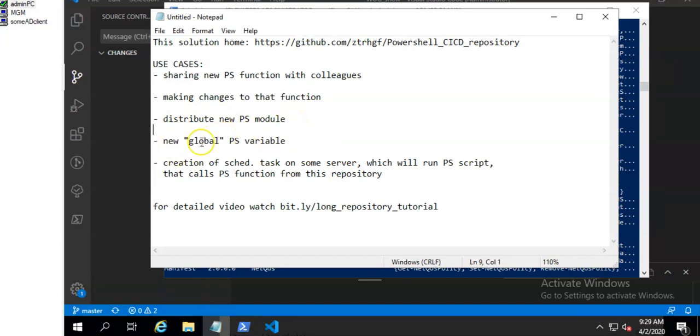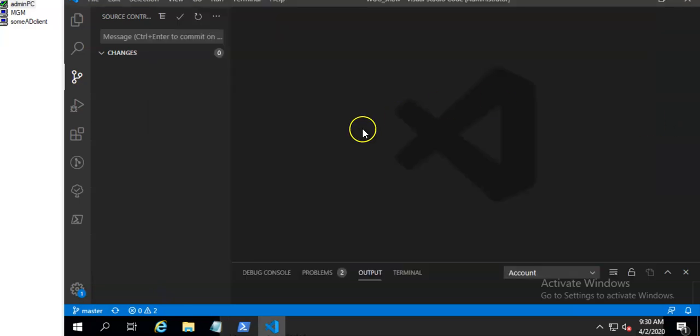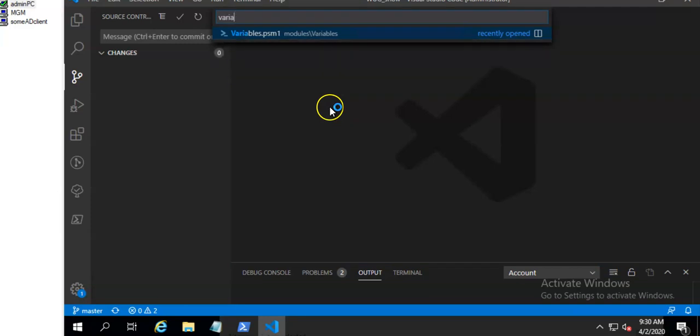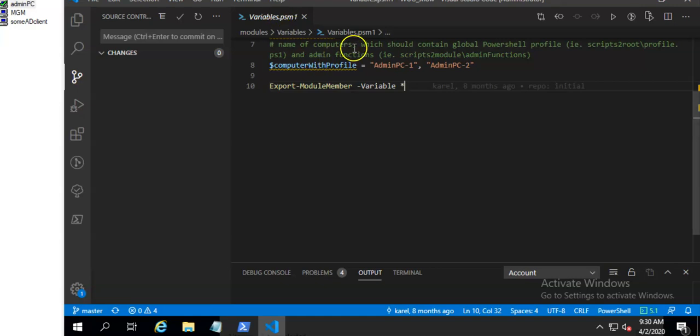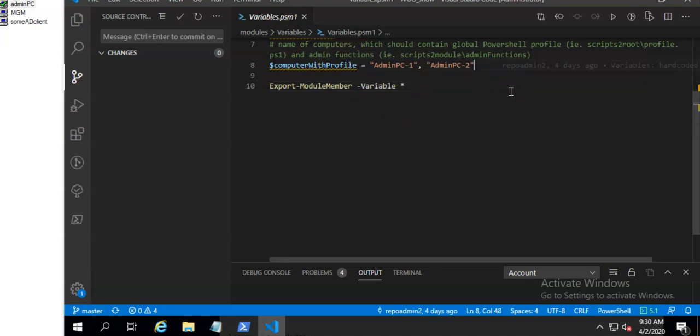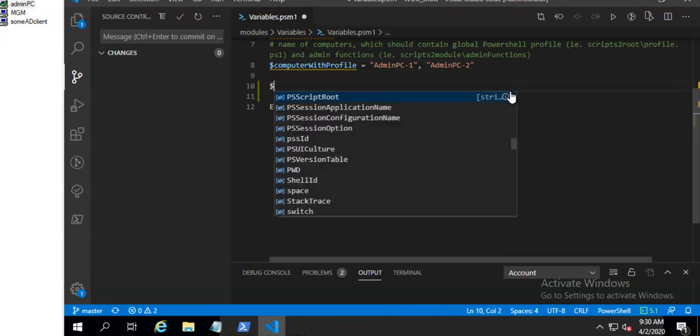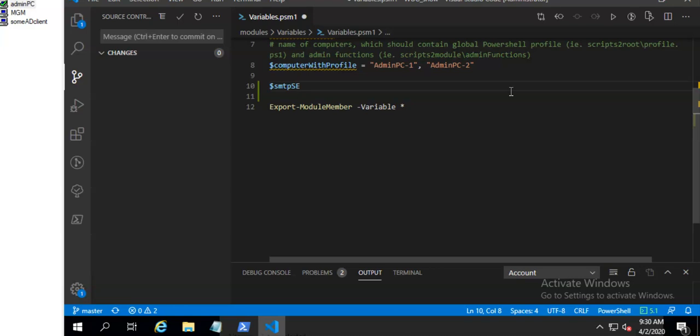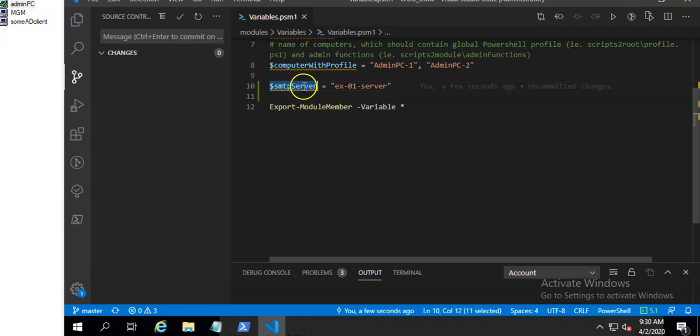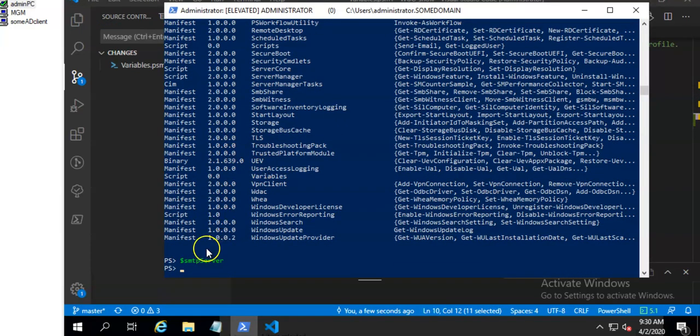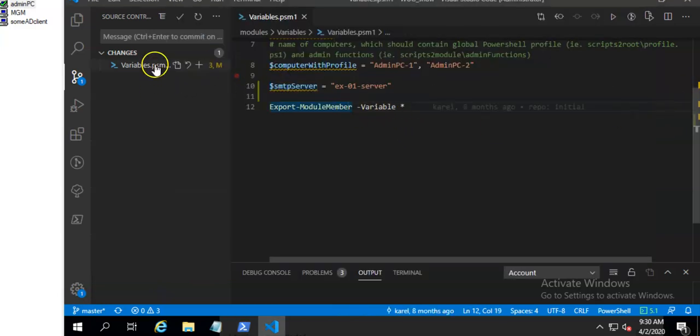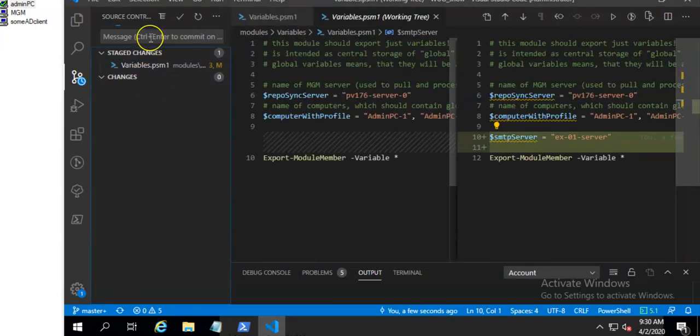Now what about creation of some global Powershell variable which will be available in all sessions, functions and scripts anywhere. For this to work I have this variables Powershell module where I store these global variables. So I will create some SMTP server variable which will contain some non-existing name of some exchange server or whatever. I will check that this variable is empty now and commit this change.